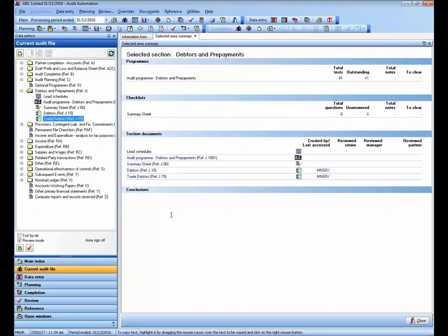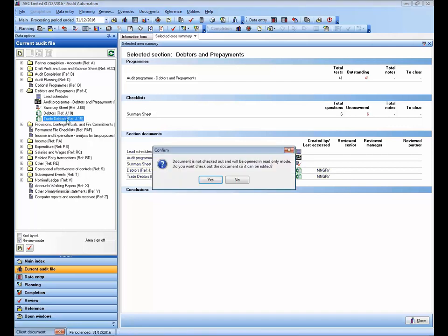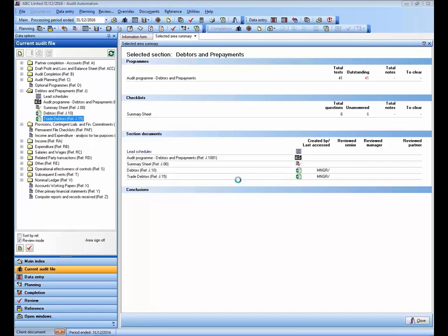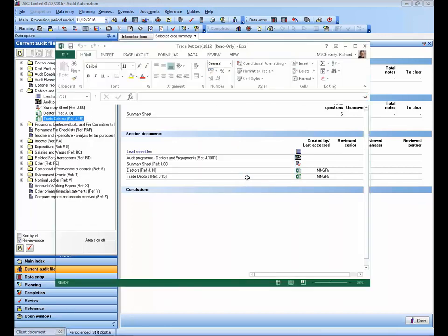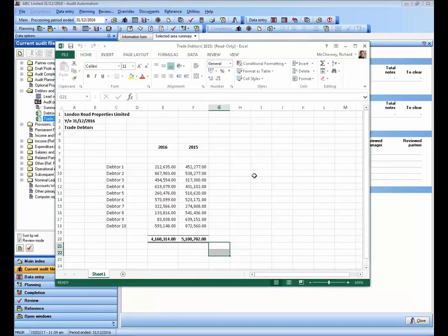Let's start by double-clicking on the document I want to open. I see a message here asking me if I want to open the document in read-only mode, or whether I want to open it so that it can be checked out. If I click no, the document will open in read-only mode, as shown at the top of the screen here.